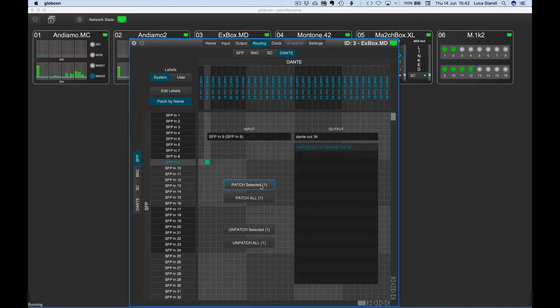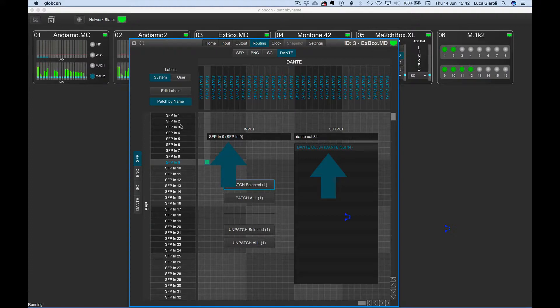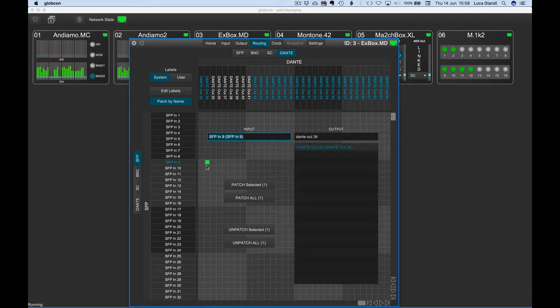Once patched, the color of the output name becomes blue, meaning that now it has as source the channel selected on the input search field. Underneath the patch by name panel, the grid has been graphically refreshed, showing the last cross point set.